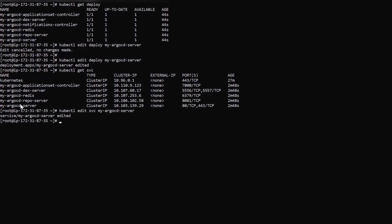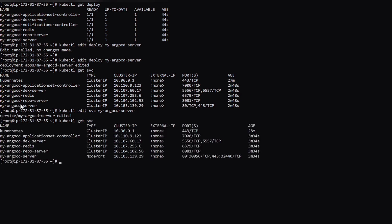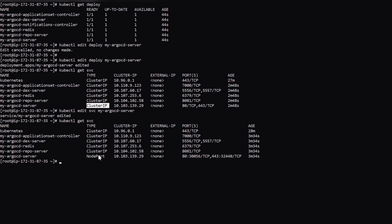So now if we list the services, earlier there was no node port. Now see the type is changed from cluster IP to node port. And we also got a node port. So we are going to create a target group out of it and create a load balancer and access our ArgoCD UI.